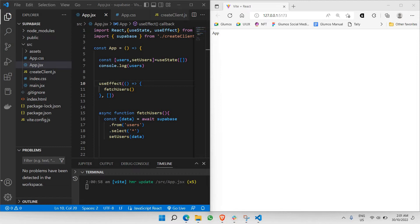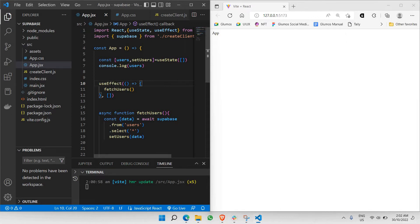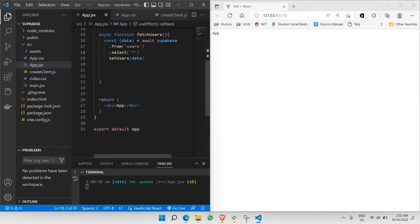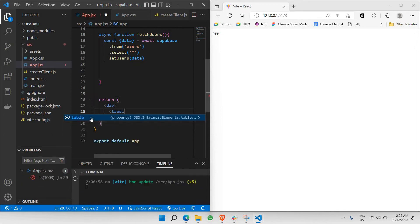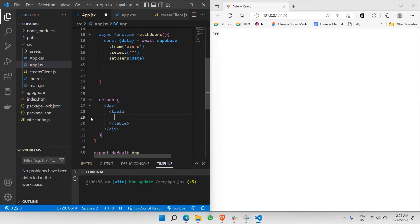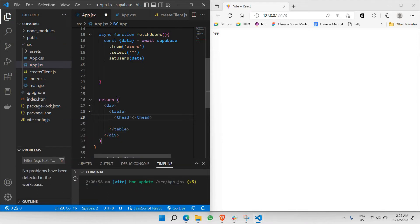First, we are in the app.jsx file. Inside app.jsx, we're going to add a table — HTML code. It's going to be a table tag, open and closing, like this. And inside the table, I'll be having two more tags: one is for thead, like this.